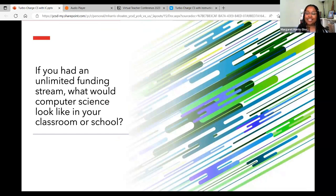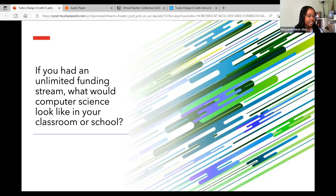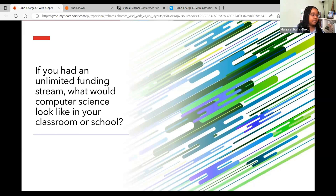I want to pause — if you had an unlimited funding stream, what would computer science look like in your classroom if funding was not an issue? I'm seeing in chat: better headphones, interactive tools, coaches, standardized assessments, physical computing, software and hardware, unlimited equipment, a teacher assistant, a smaller student-to-teacher ratio. Great responses — keep them coming.